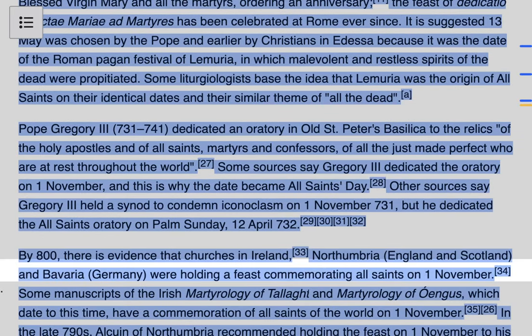By 800 there is evidence that churches in Ireland, Northumbria, England, Scotland, and Germany were holding a feast commemorating All Saints on the 1st of November. Some manuscripts of the Irish Martyrology and the Martyrdom of Oingus, dating to this time, have a commemoration of All Saints of the World on the 1st of November. In the late 790s, Alcuin of Northumbria recommended holding the feast on the 1st of November to his friend Arnold of Salzburg in Bavaria. Alcuin then used his influence with Charlemagne to introduce the Irish-Northumbrian feast of All Saints to the Frankish kingdom.